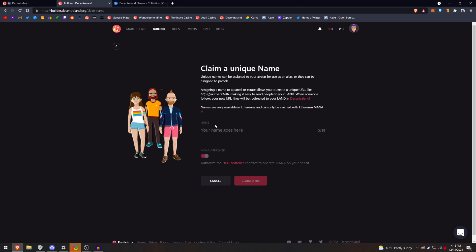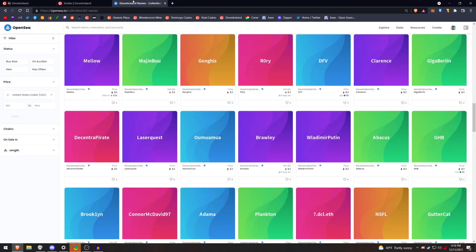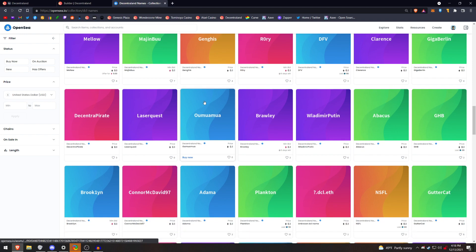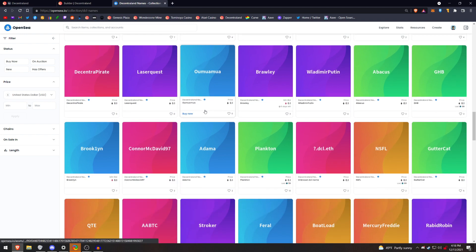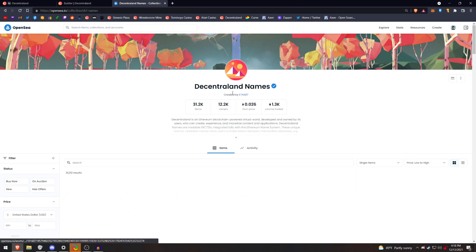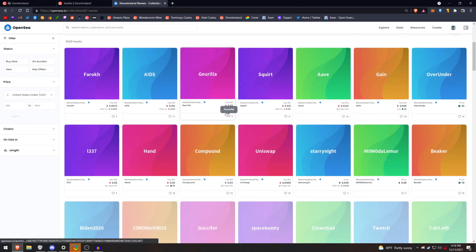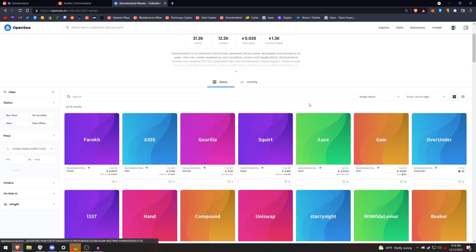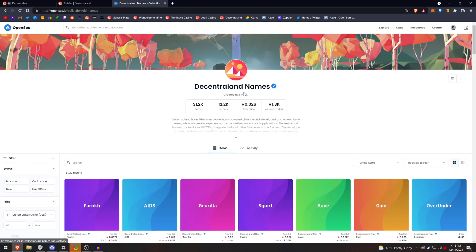This is how you make a name right on the builder page. But like I said, the prices could come down on creating a name. So keep that in mind before you drop, I'm not sure how much 100 mana is right now, $400 or so. Quite a big investment. So my opinion, keep your eyes out. Maybe the prices will drop. Maybe you can find a name on OpenSea for cheap that you would like to use.